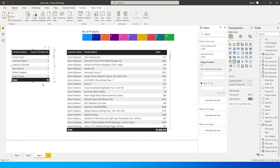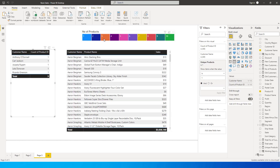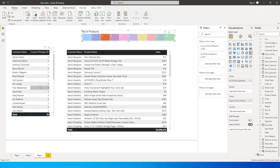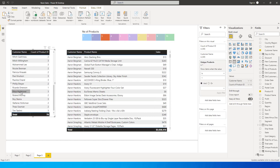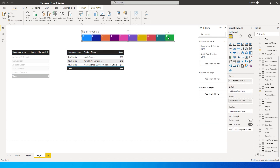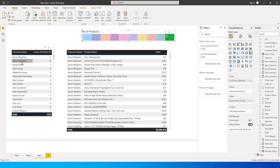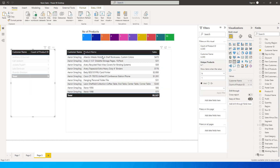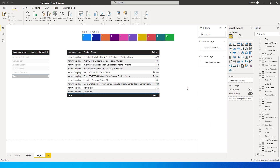Now if you select 3 in the slicer, you see all customers who've bought three or fewer products. Click on Roy and you see the three products he purchased. Select 10 and you see all customers who've bought up to 10 products — clicking on one shows all 10 products that customer bought.